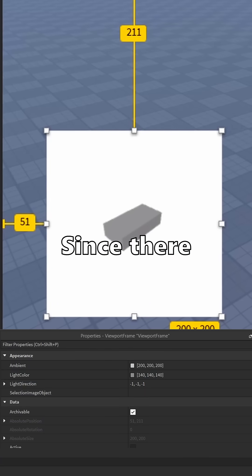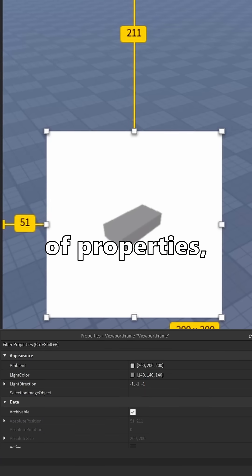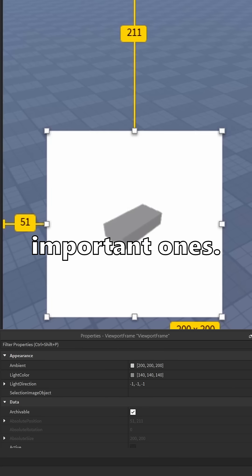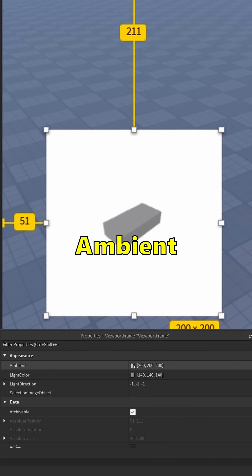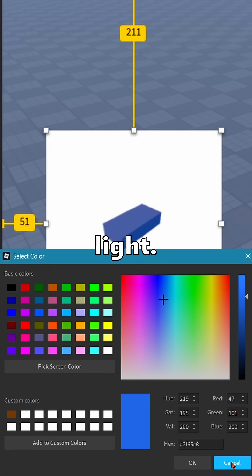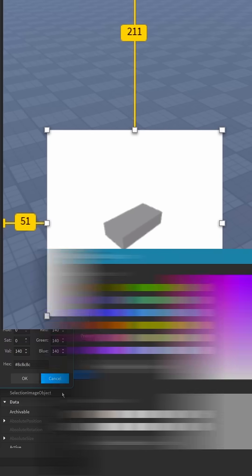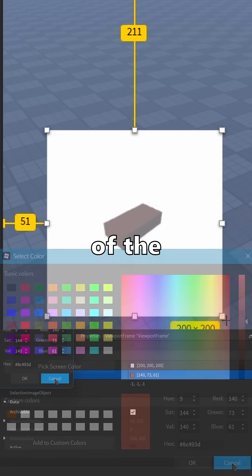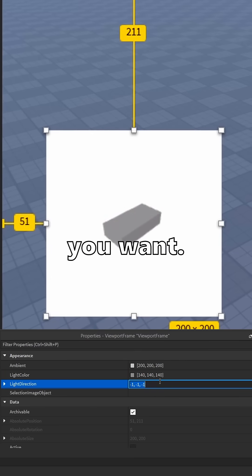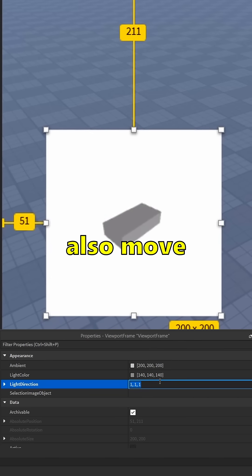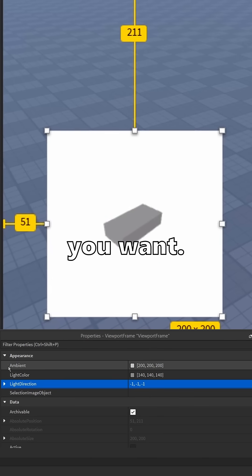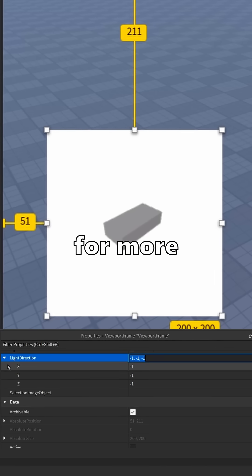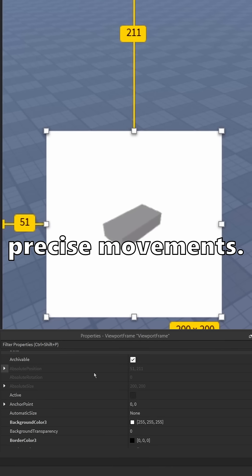Since there are a lot of properties, I'll just give a basic rundown of the important ones. Ambient is basically the hue of the light. You can change the actual color of the light to whatever you want. You can also move the light to wherever you want, just click the dropdown for more precise movements.